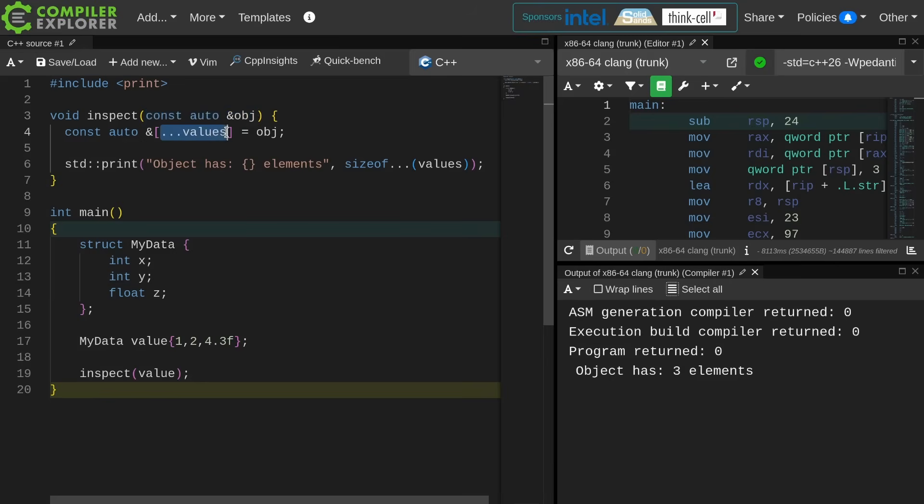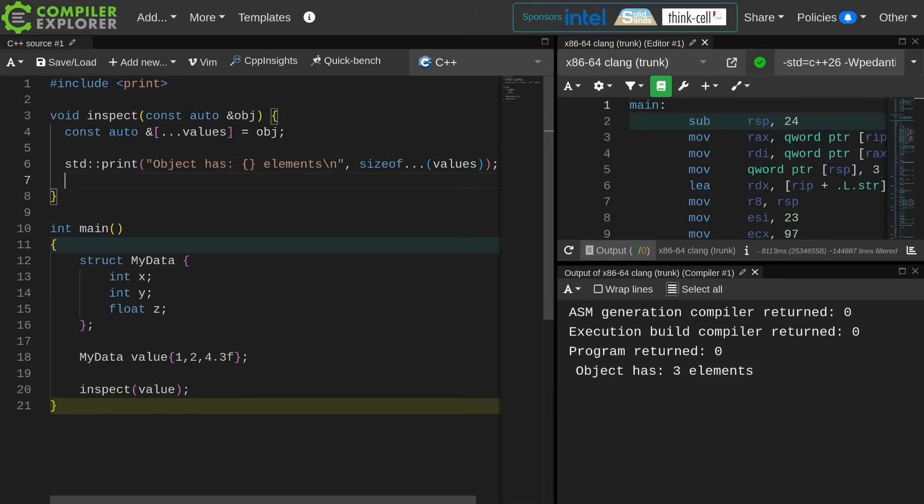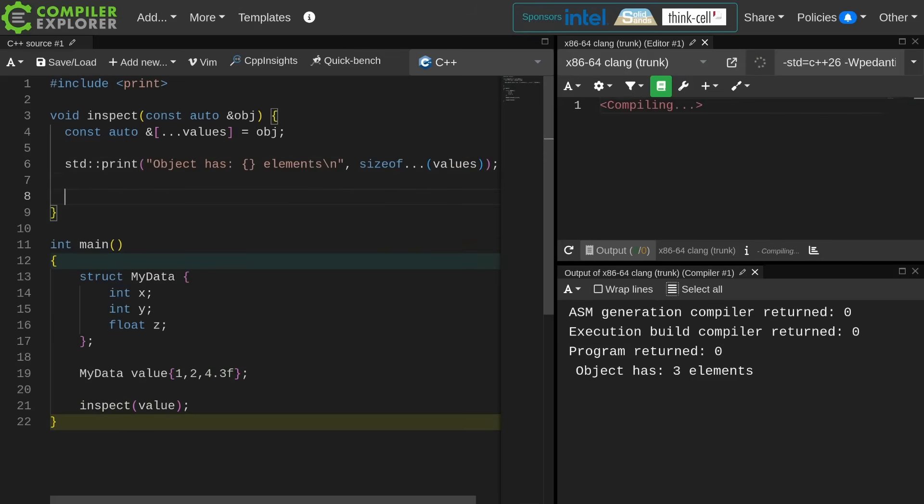I am then doing a variadic sizeof, which is a C++11 feature, to say how many elements were in this parameter pack that just got created for me by the compiler. So I can see that this thing has three elements.